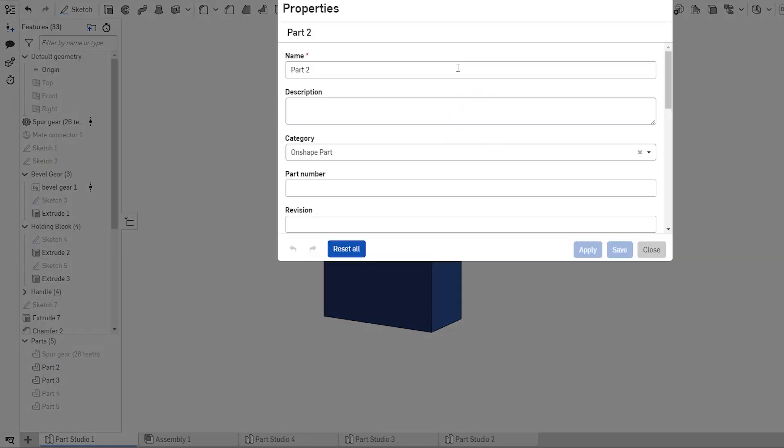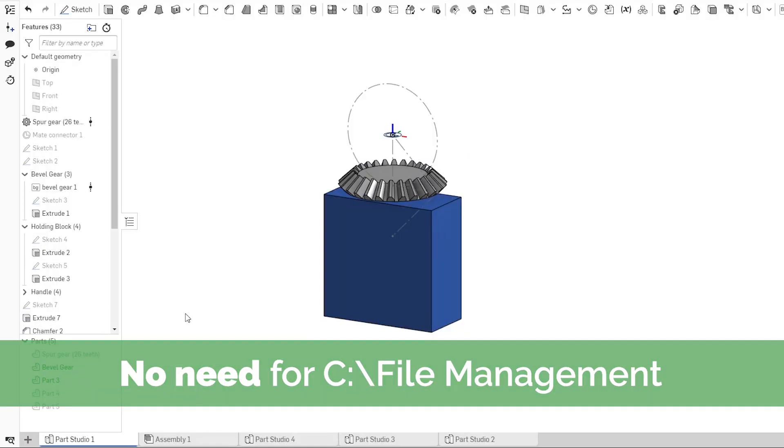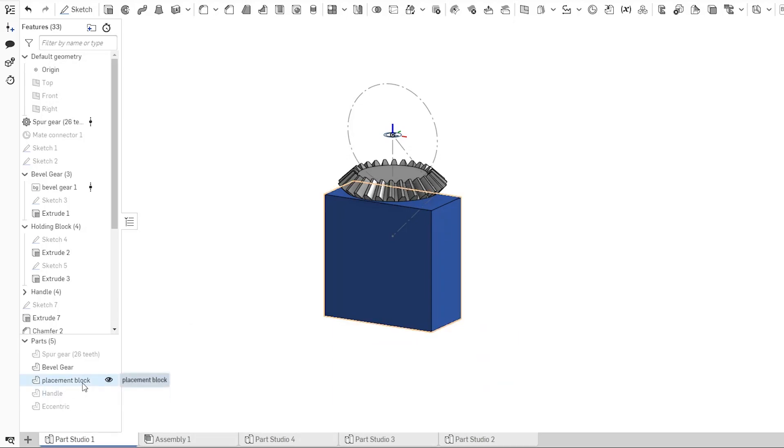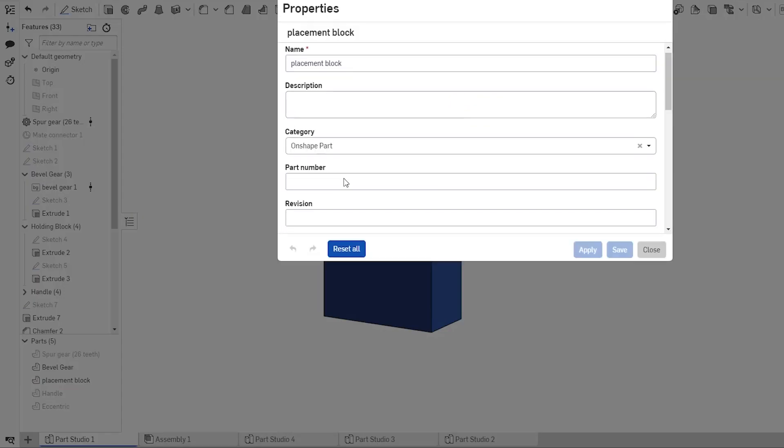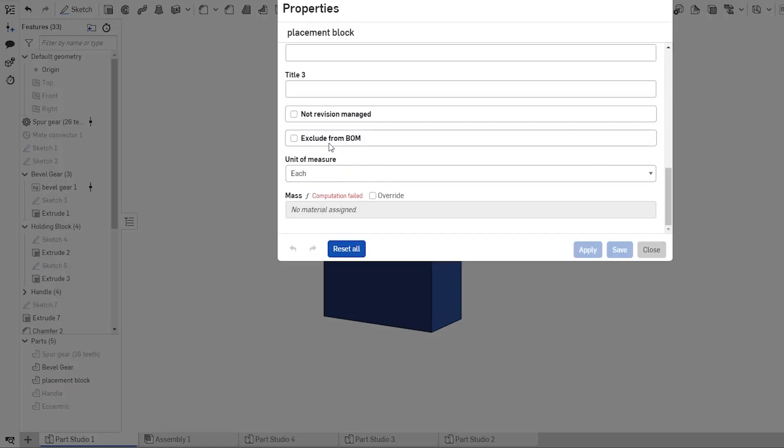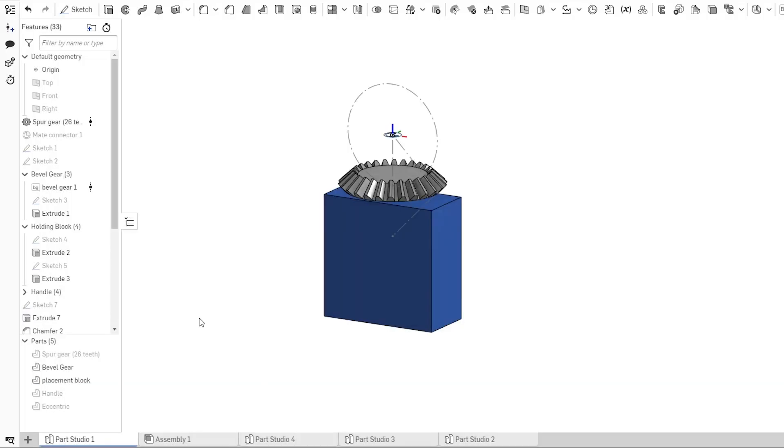Using Onshape's unique part studios and custom features, you can design the components and the interdependencies between them. Each part in a part studio has its own metadata, and you can even set the properties for the placement components to not appear on the bill of materials.